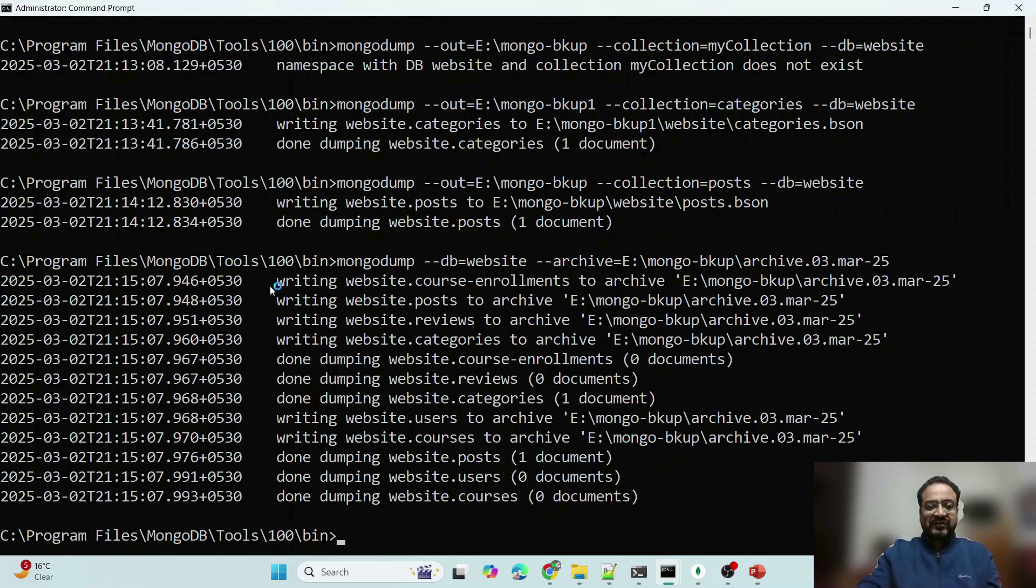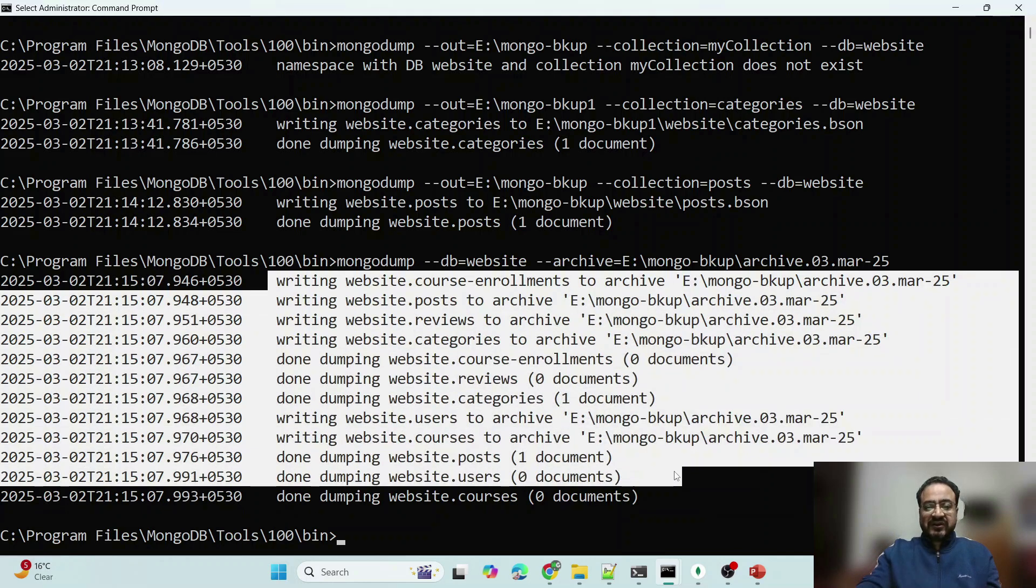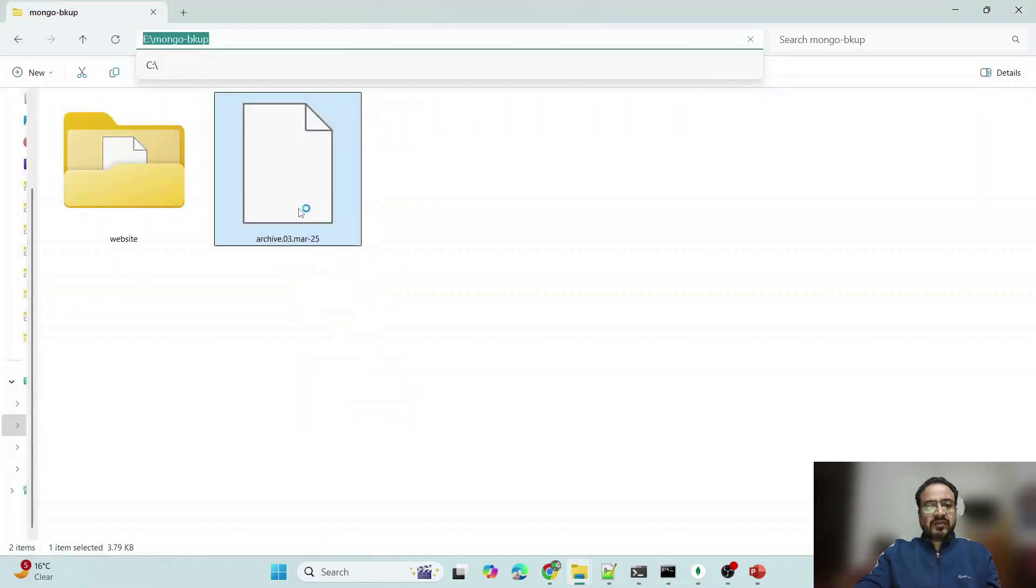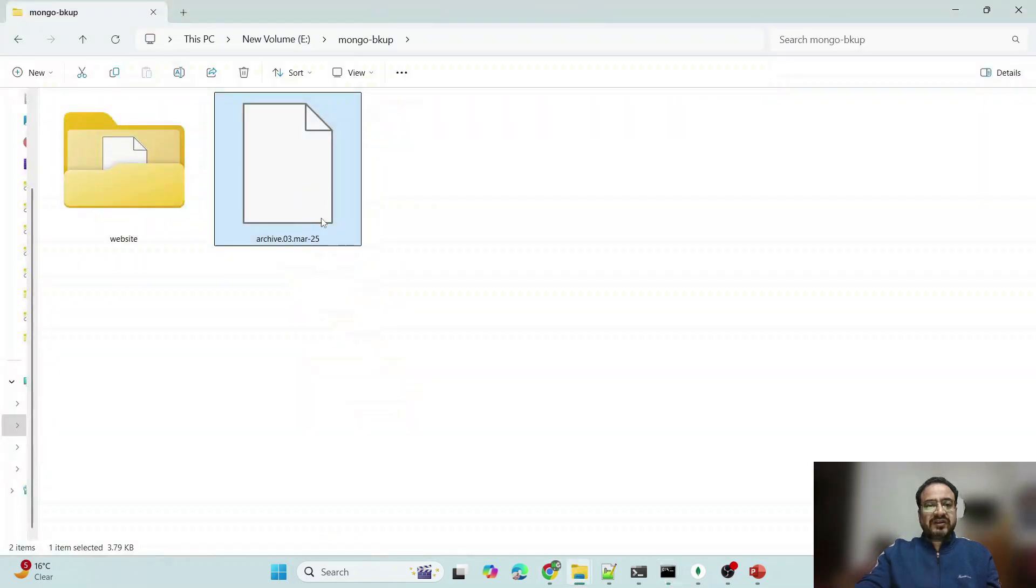So let us see what it has created, same folder, so you can see that it has created a new one.